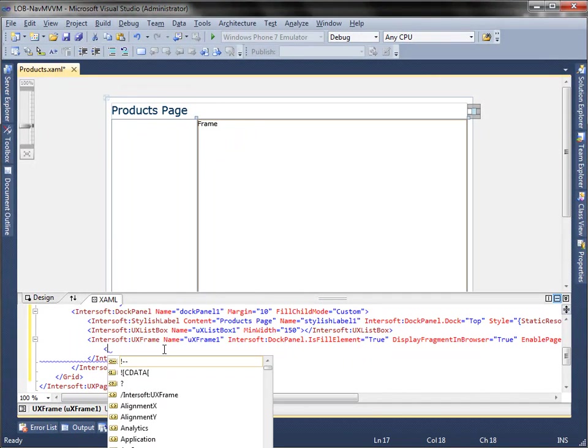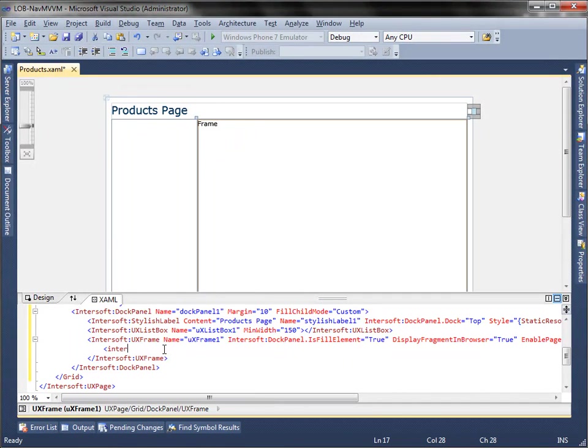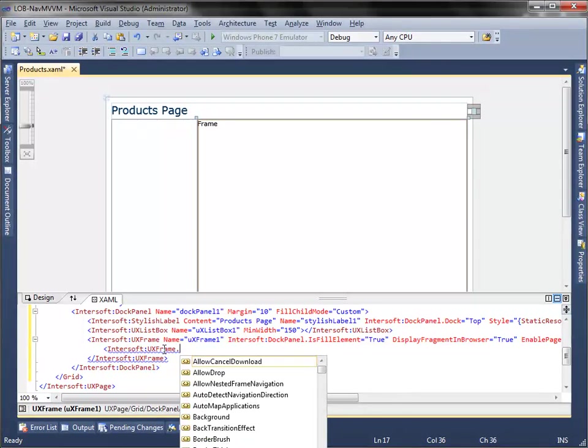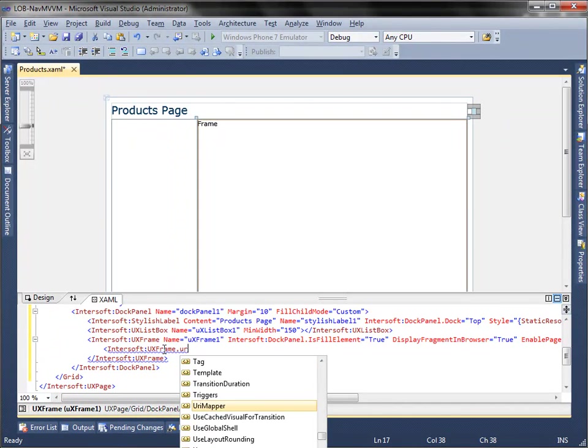Then, add URI mapping, which will be used for mapping to product details page.